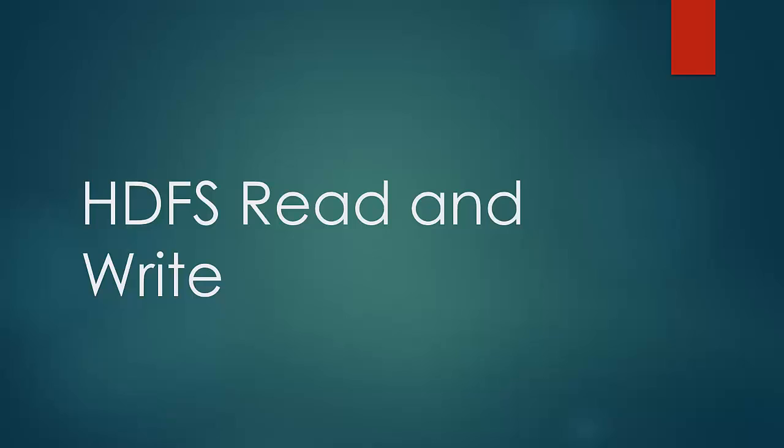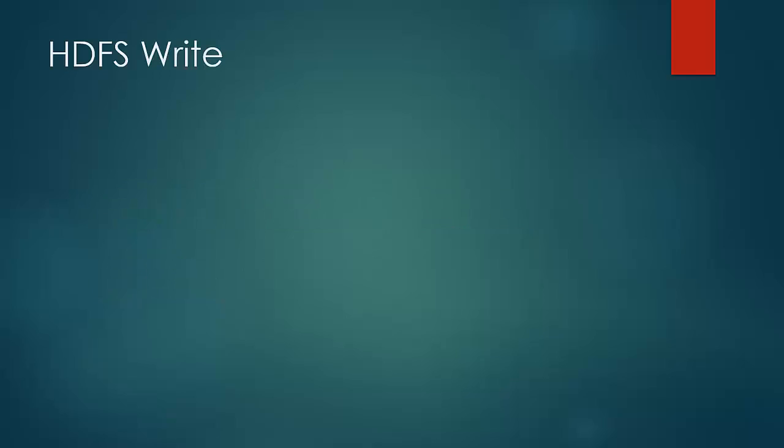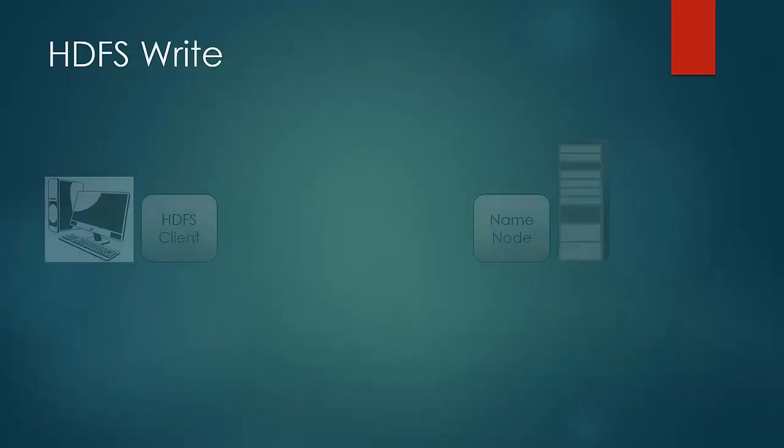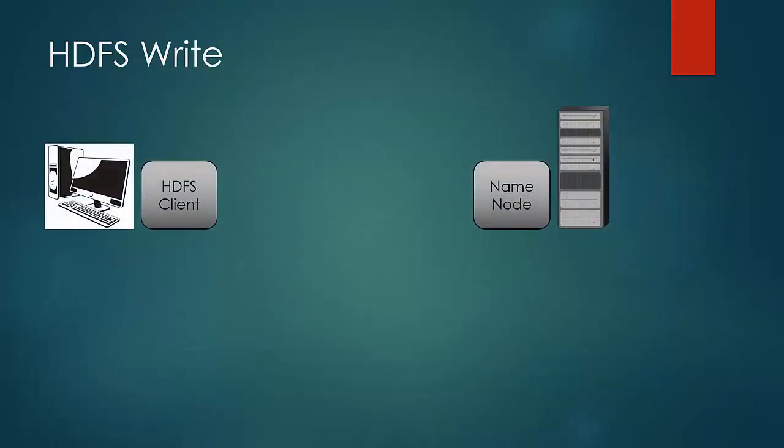Let us first deep dive into HDFS write process. HDFS client is a JVM that has to run on the node which interacts with HDFS.